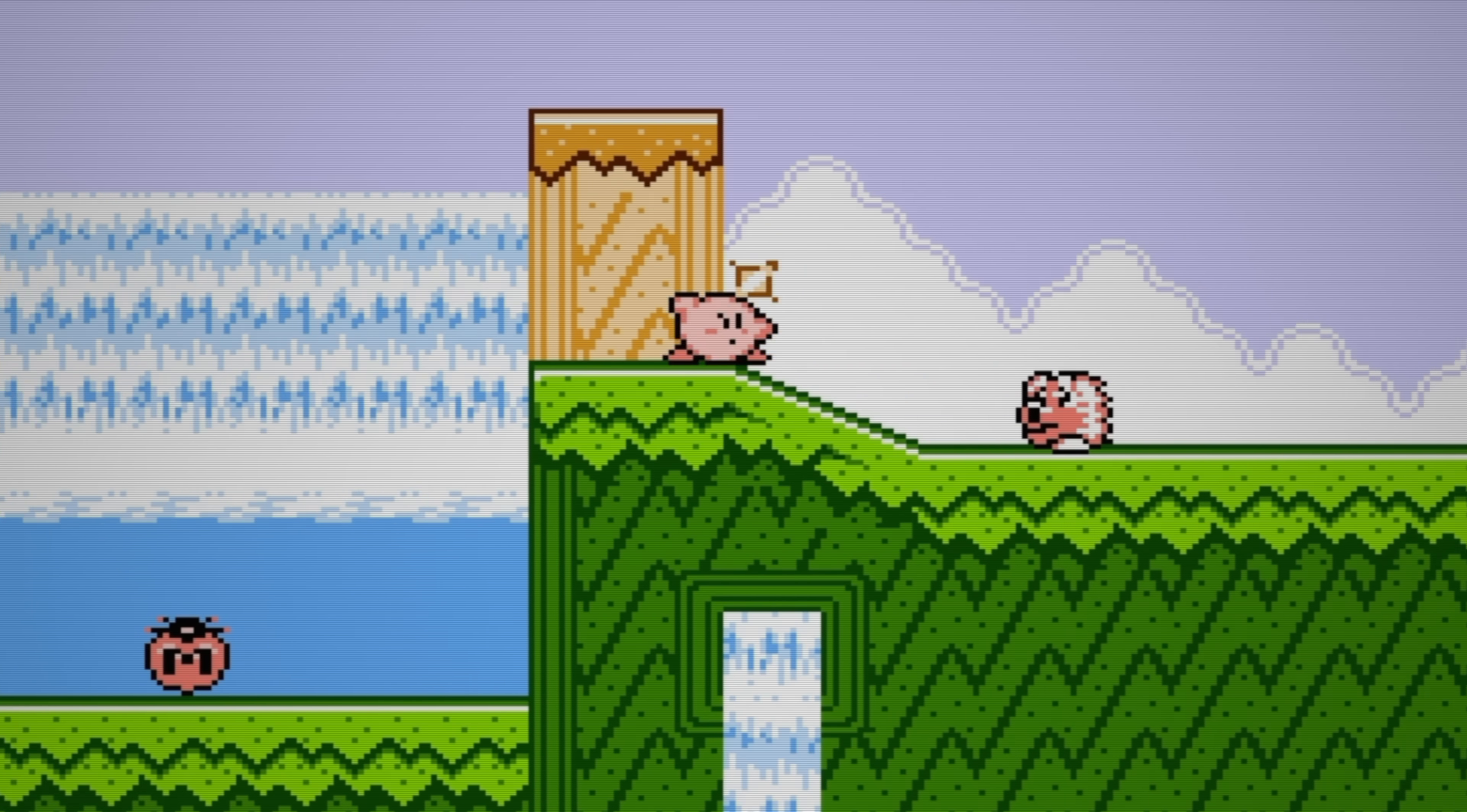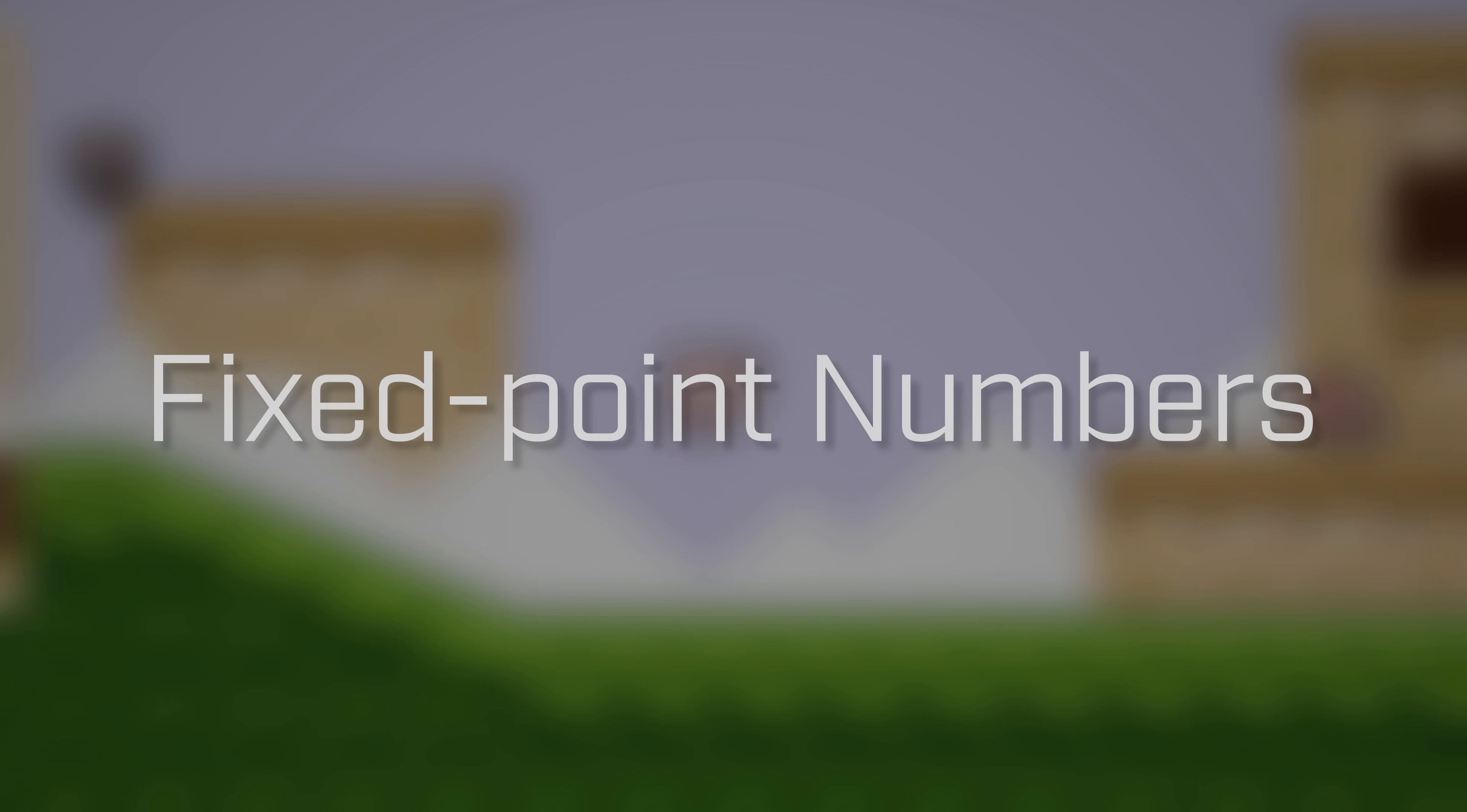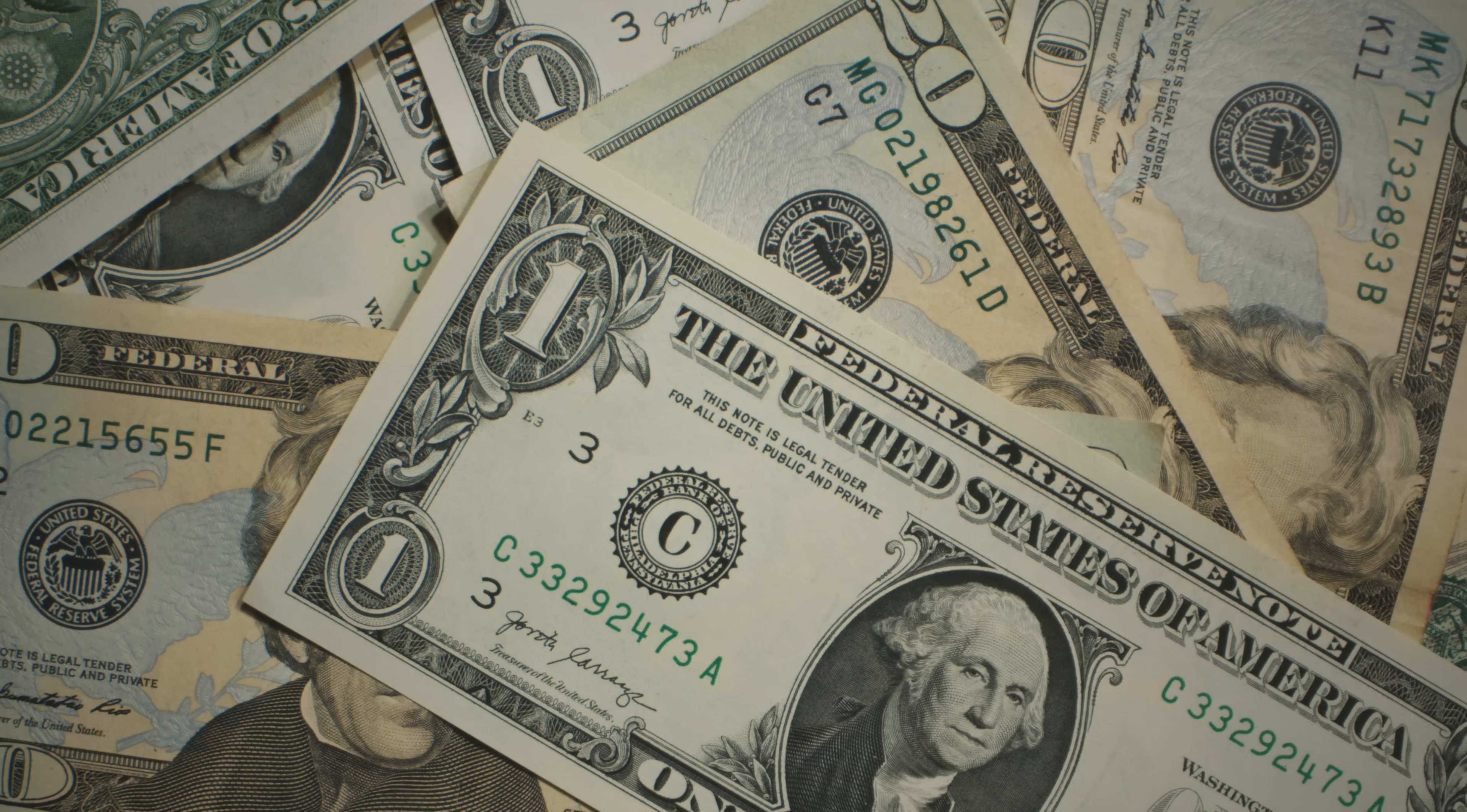Technically speaking, subpixels are an application of a technique known as fixed point numbers, which pretty much everyone watching this video already knows how to use. That's because a lot of countries, including the US, represent money this way.